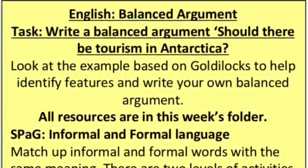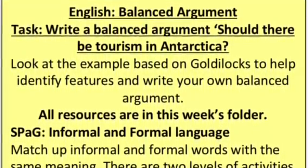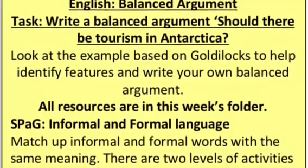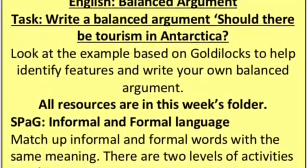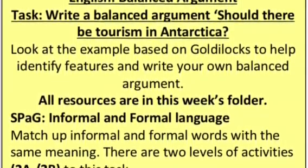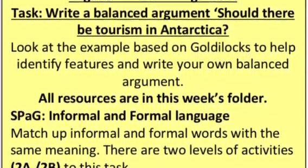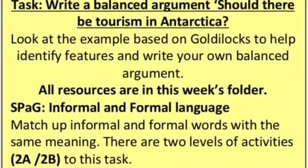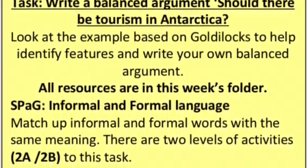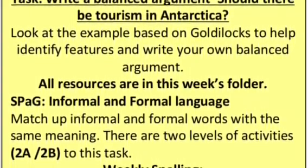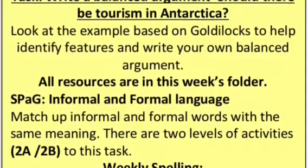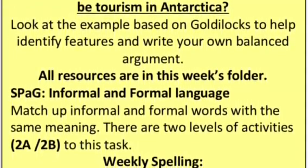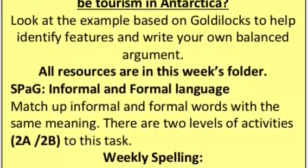For literacy we'll be looking at balanced arguments. Your main task would be to write a balanced argument on should there be tourism in Antarctica. Look at the example based on Goldilocks to help identify the features and to write your own balanced argument. You should consider both sides. All our resources are in this week's folder. We've also included a SPAG task on informal and formal language.